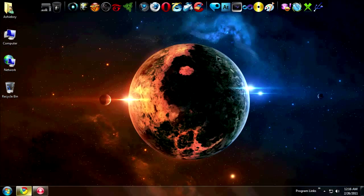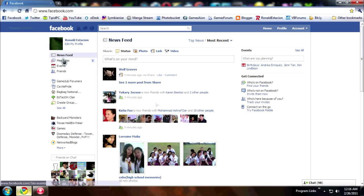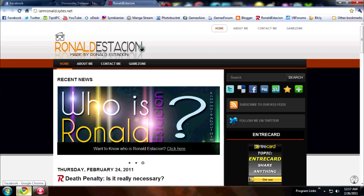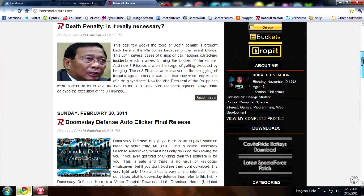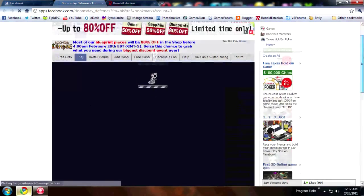Hey guys, Ronald Session here again for a tutorial about my new program on Doomsday Defense. If you don't know what Doomsday Defense is, it's a game on Facebook — a 2D game, very challenging. Just visit or install their application. Basically, what my program does is click for you on Doomsday Defense. Let's just wait for this to load.